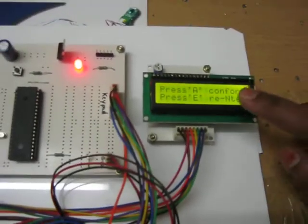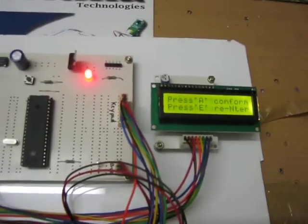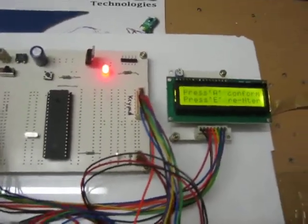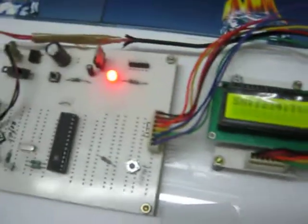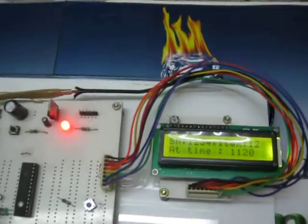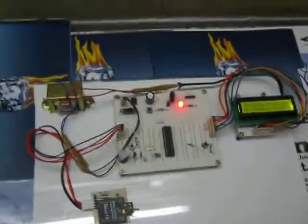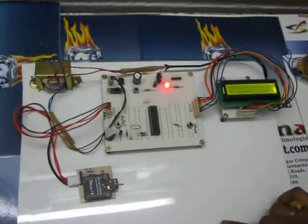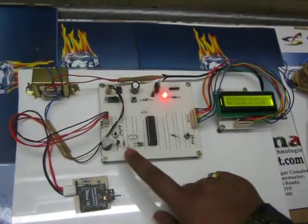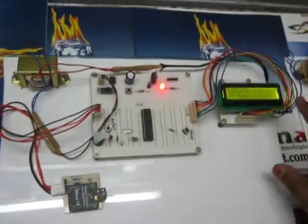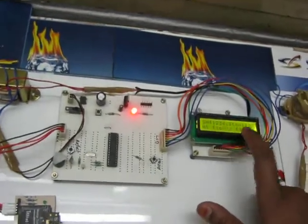Once the request has been entered, it asks for confirmation: press A to confirm or E to re-enter. When you press A on the keypad, the confirmation request is sent wirelessly via Zigbee to the cooking section where the pantry system is located.